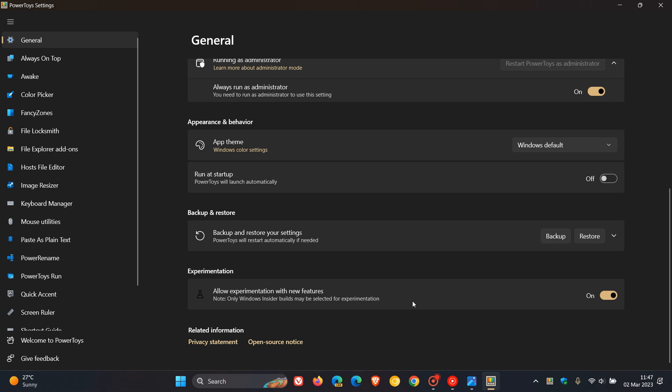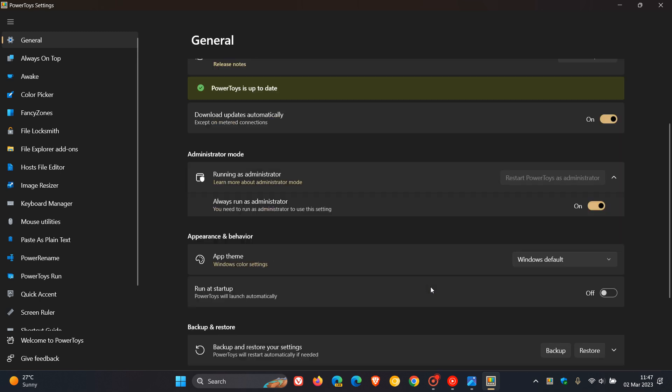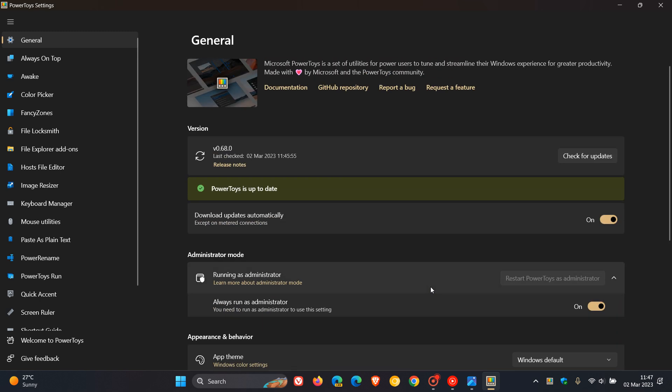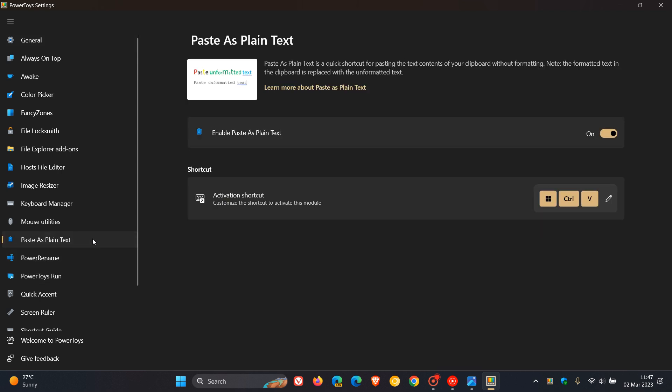And those are not available in the stable version of PowerToys. Now, the first new feature is a feature called Paste as Plain Text. And Paste as Plain Text is a quick shortcut for pasting the text contents of your clipboard without formatting. Note, the formatted text in the clipboard is replaced with unformatted text. It's turned on by default.